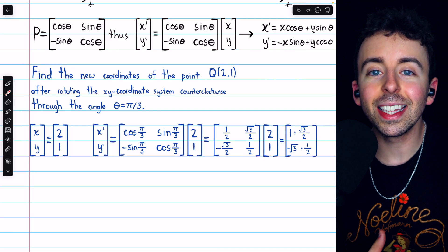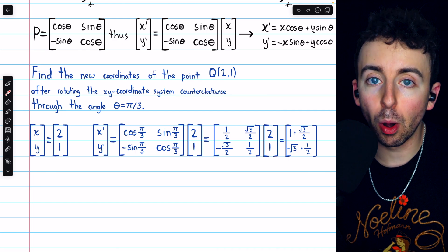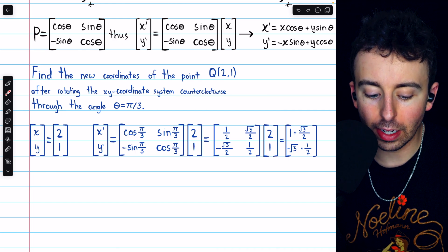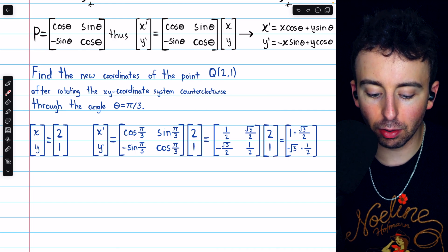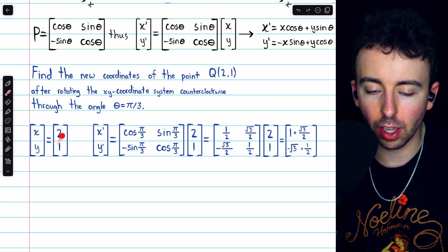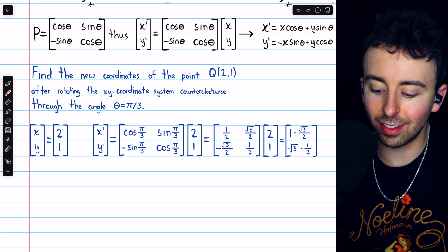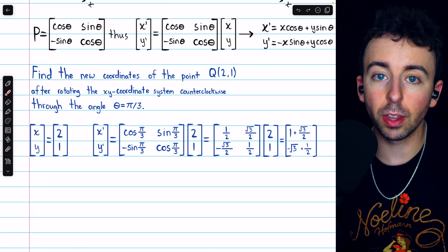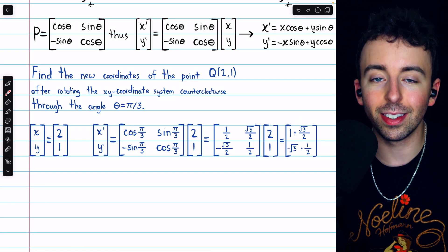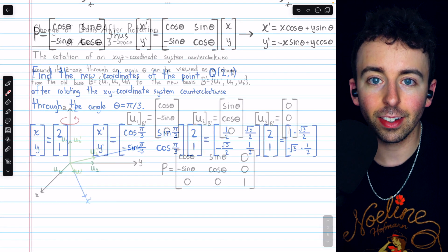So without moving this point Q at all, if we had rotated the axes through an angle of pi over 3, we could express the point Q in terms of those new axes with this vector. Again, we're rotating the axes, not the points. So in terms of the old axes, these are the coordinates of Q. But in terms of the new axes, these would be the coordinates of Q. The point Q is in the same exact place.